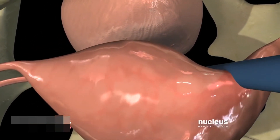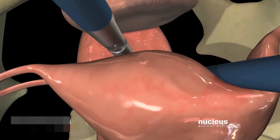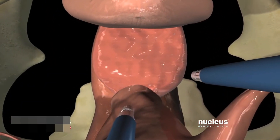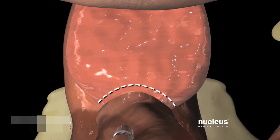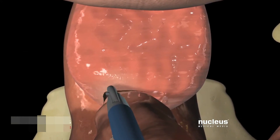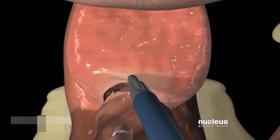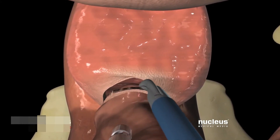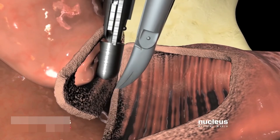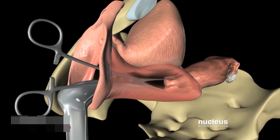Watching on the monitor, your surgeon will slip specialized surgical tools through the other ports and use them to make an incision around the cervix, cut the uterus free from its supporting ligaments and tissues, and pass it out through the vagina.